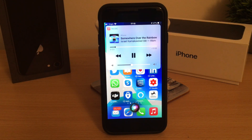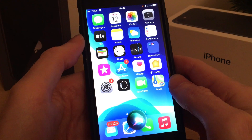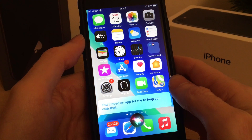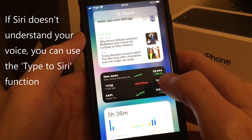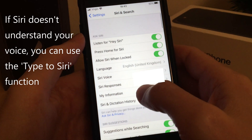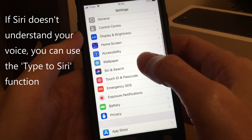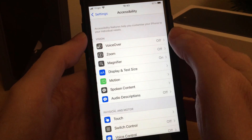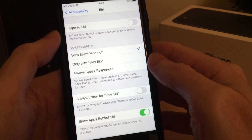As you can see, Siri does a very good job of controlling your iPhone hands-free. But there is one downside to Siri — sometimes it doesn't quite understand your voice. The reason I ran that by using the Type to Siri option: go back into settings, go into Accessibility, and then go into Siri.